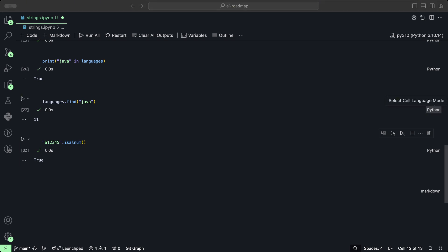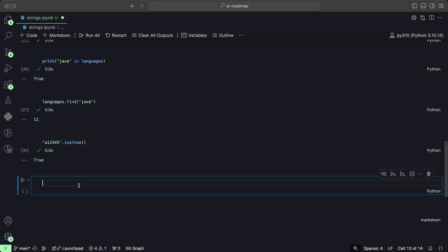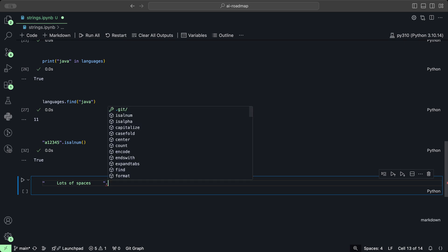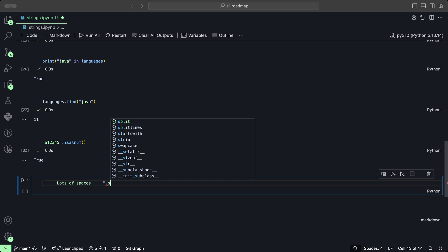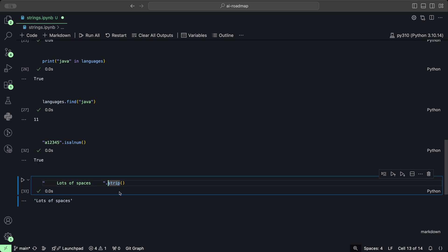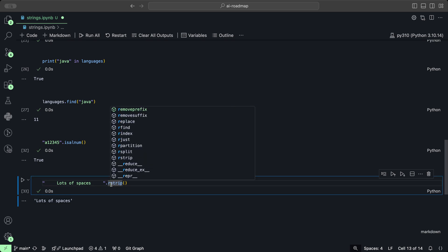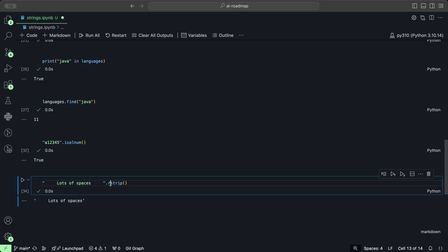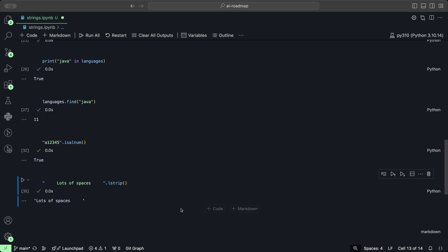You can remove spaces from the left and right side of a string using the strip method. Create a string with spaces on both sides — strip removes spaces from both sides. If we only want to remove from the right side, we use rstrip. And for the left side only, we use lstrip.